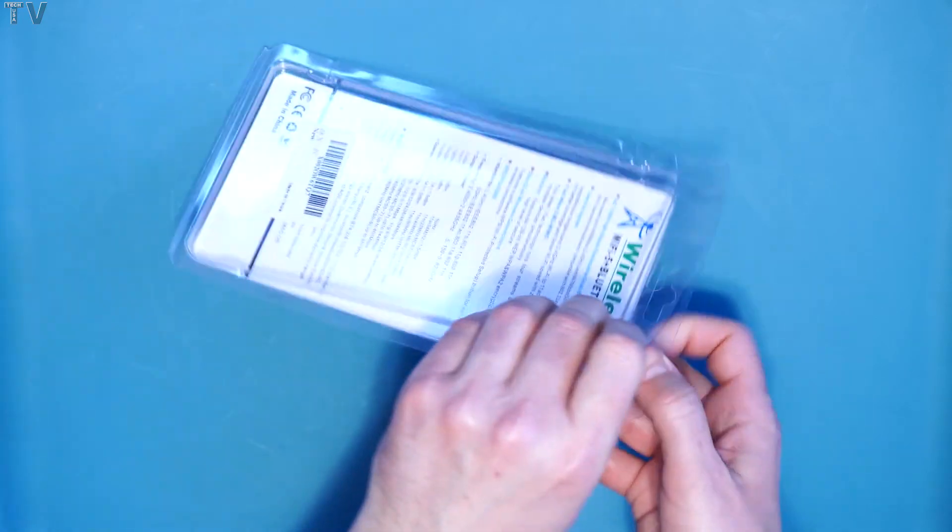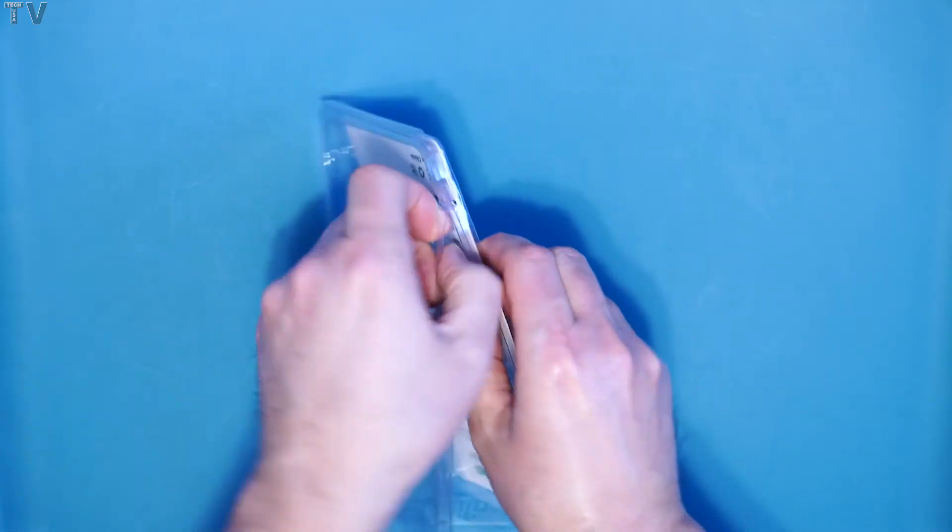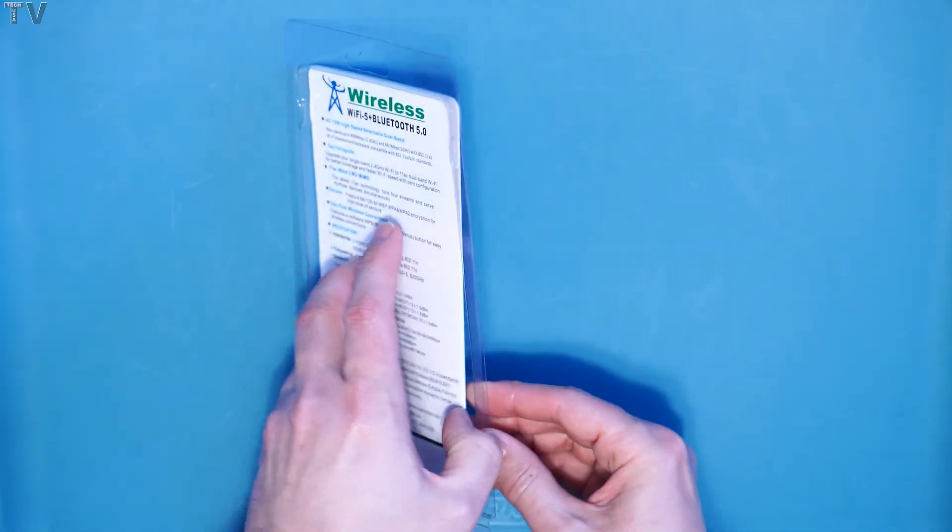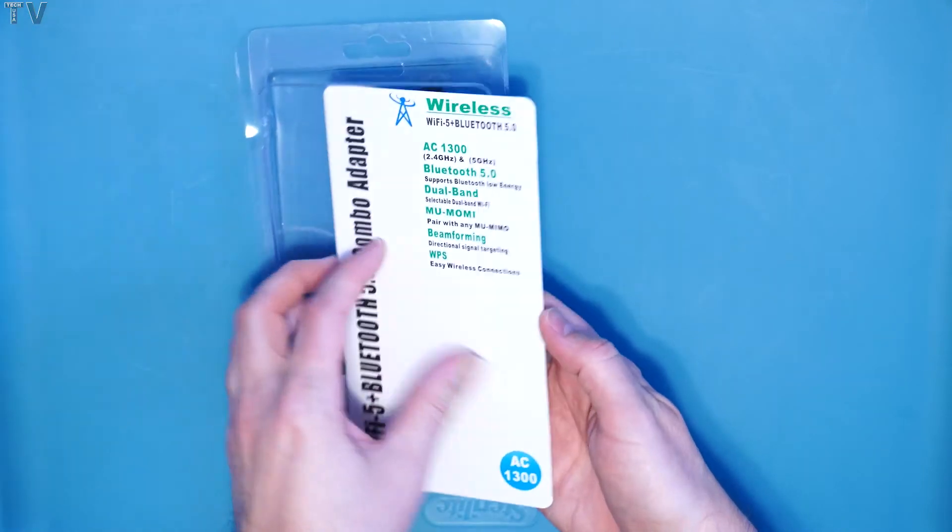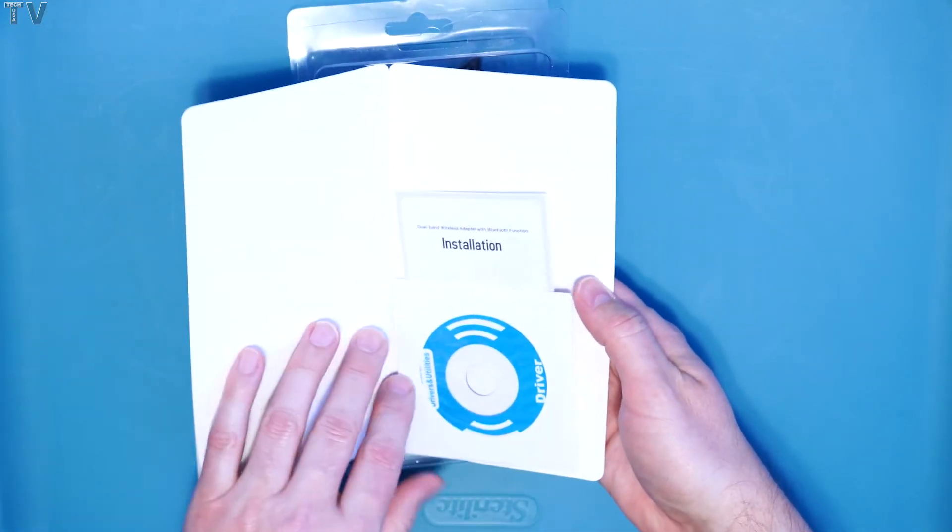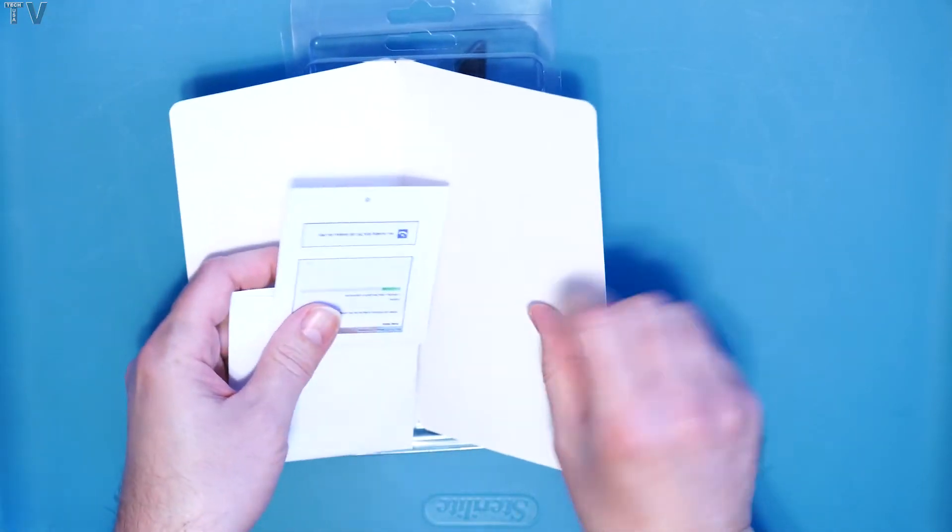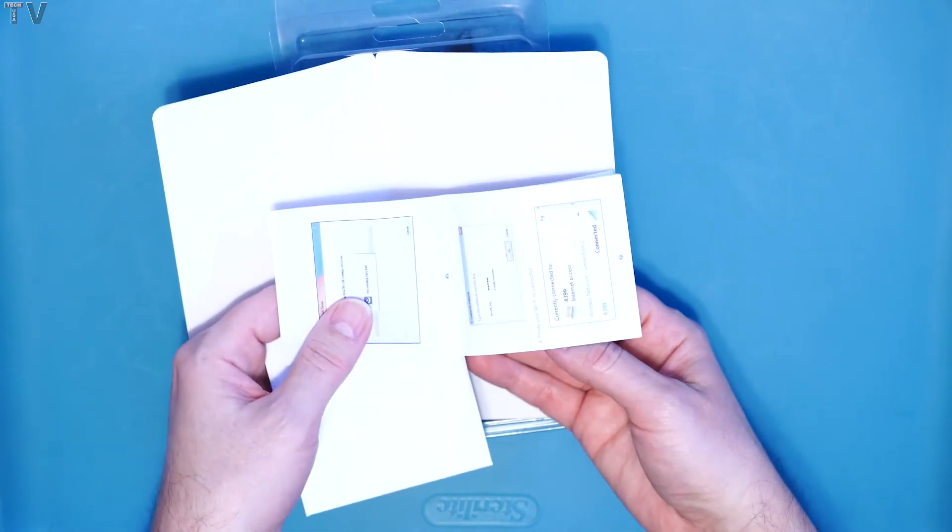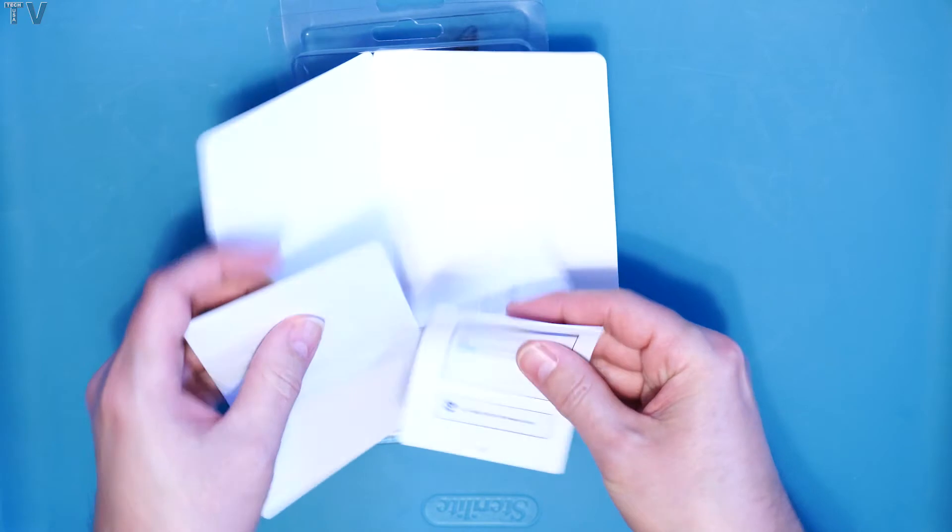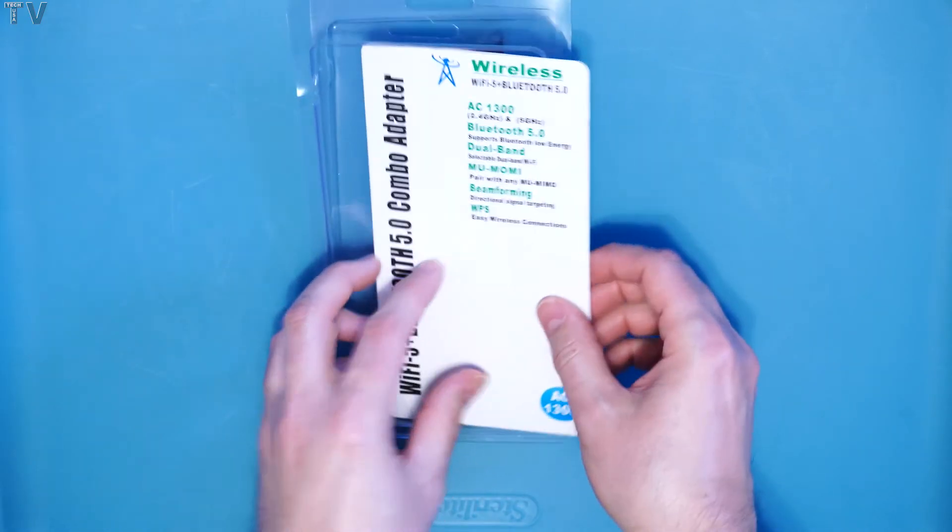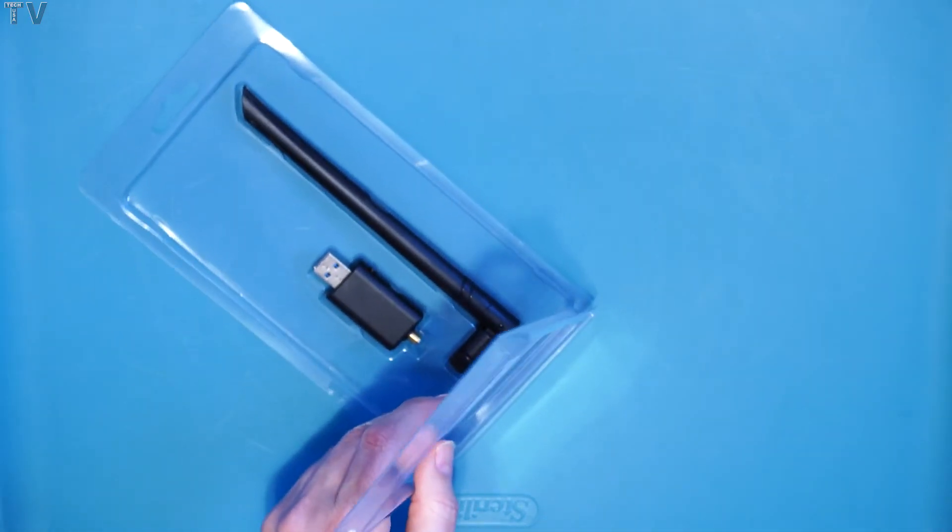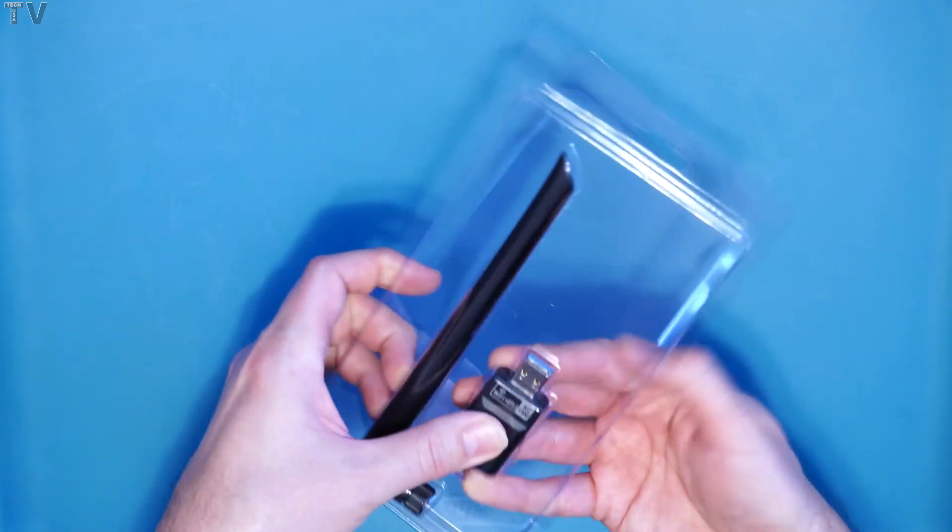There really isn't anything all that interesting about unboxing a USB, Wi-Fi, Bluetooth adapter. I do want to let people know that this particular product worked fantastic. It does have a driver and instructions, but you don't have to install the driver. It'll work without it. It was just plug and play. Other people had mentioned that about this device as well.